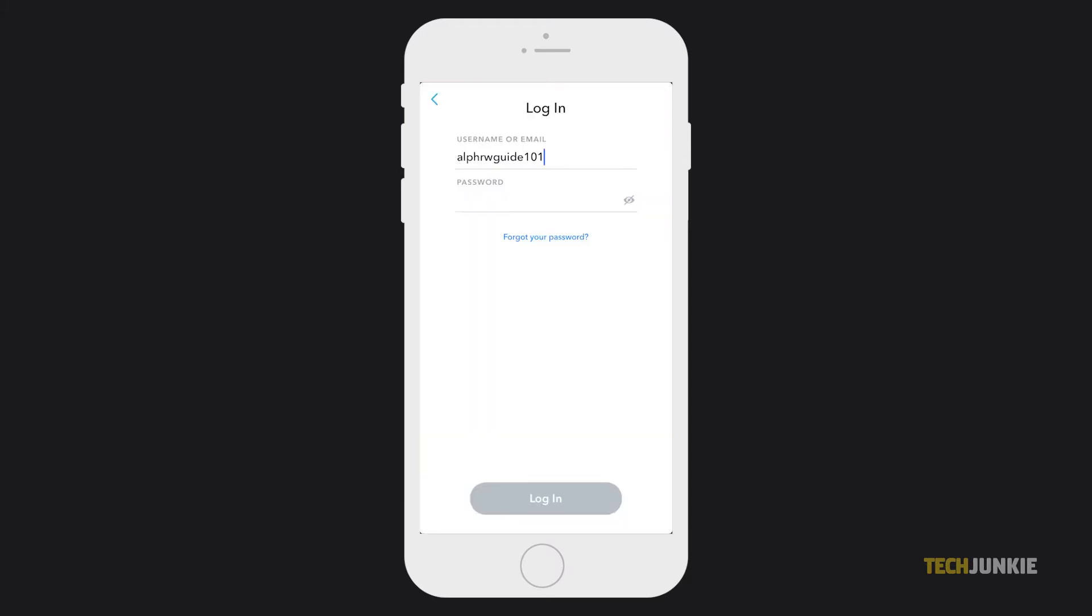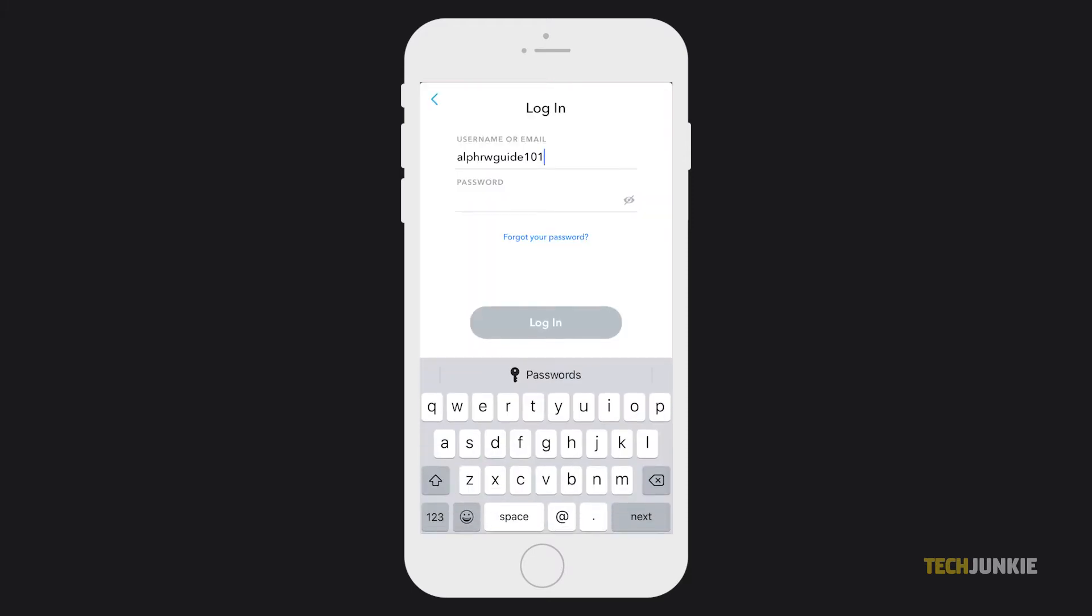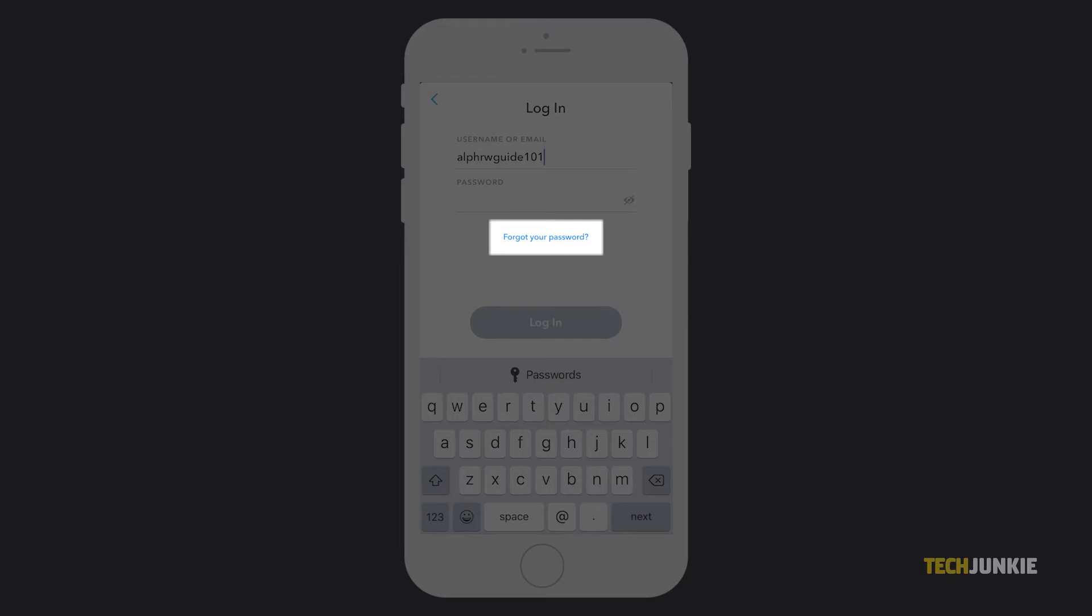Type in your username or email, then tap on forgot your password, written in blue text below.